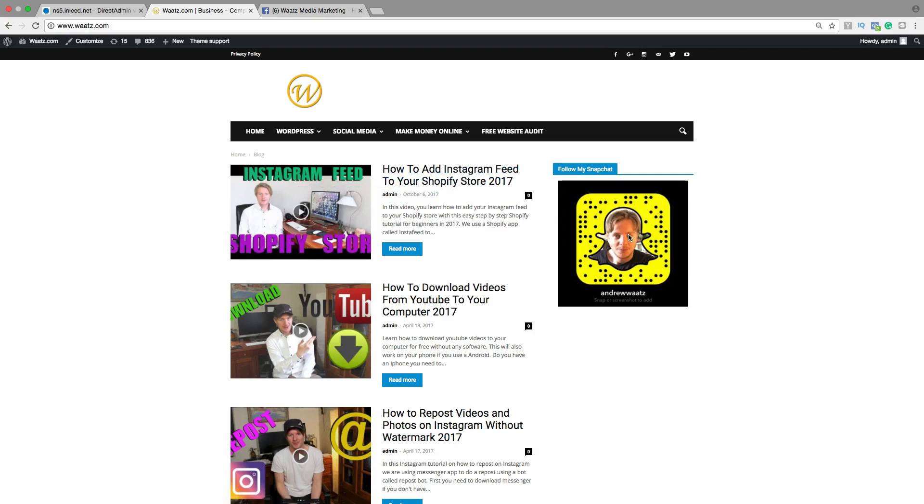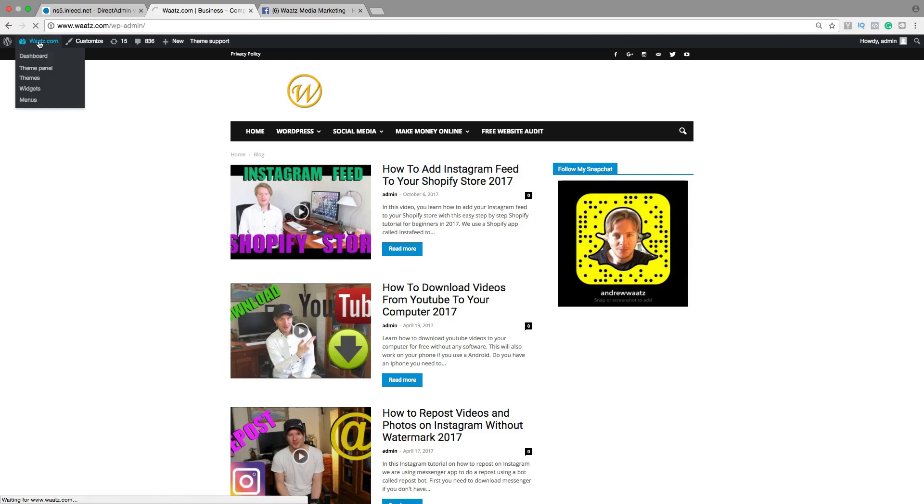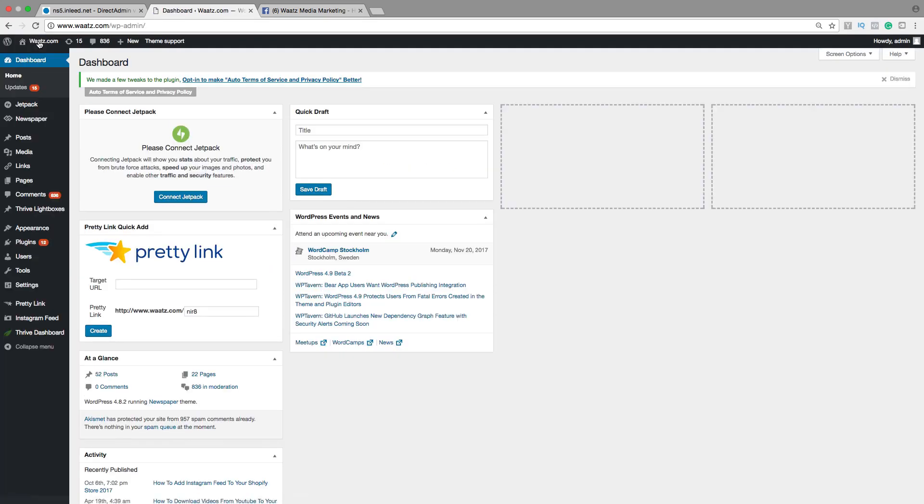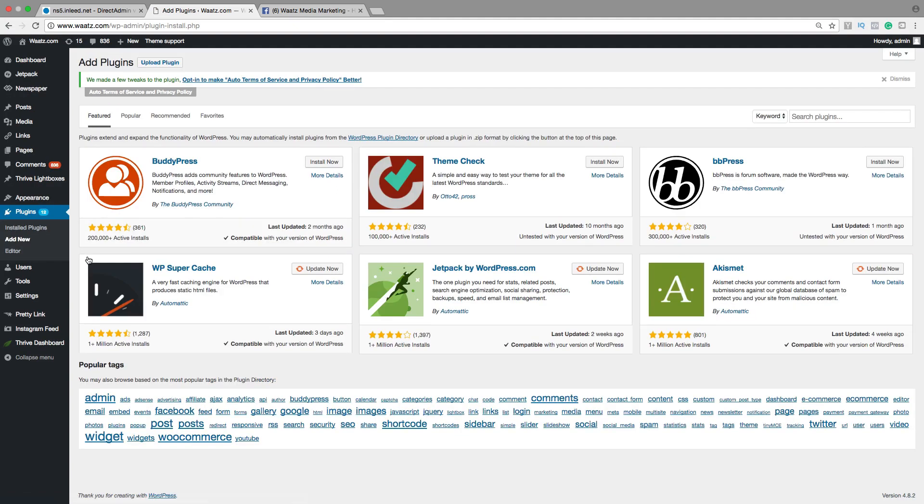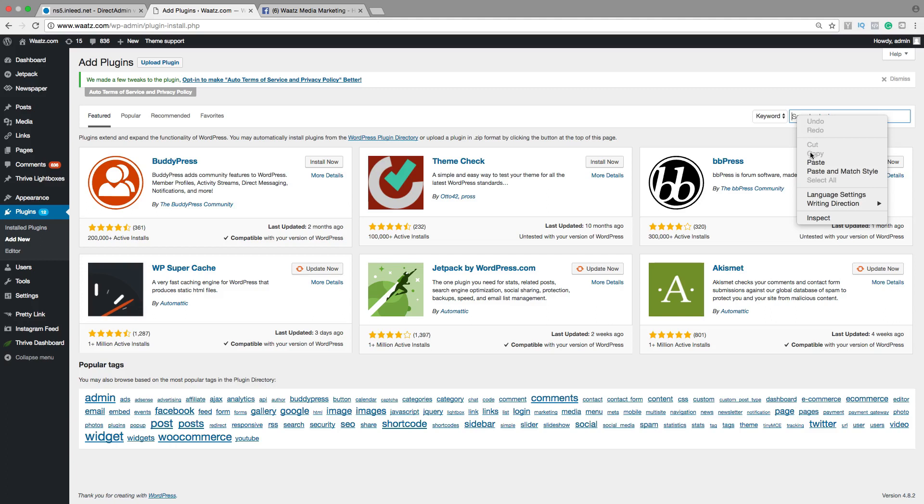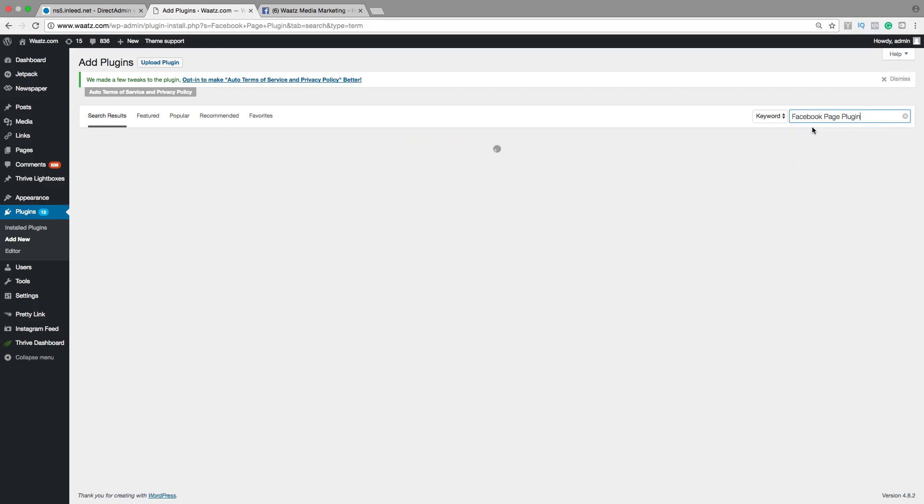So to do this just go to your admin, go down to plugins, click on add new. In the search bar type in Facebook page plugin.